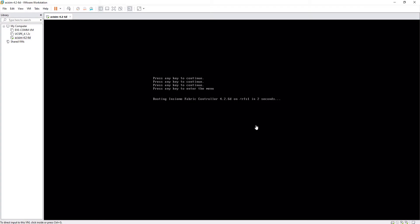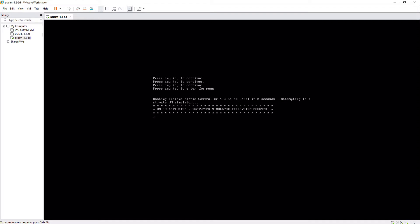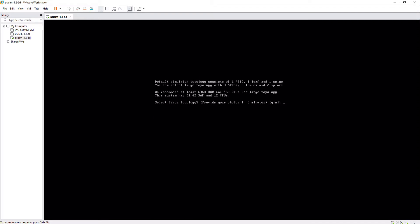See how the ACI boot process begins. Next, we will see an interactive process of configuring the ACI infrastructure. The first configuration is to choose the type of topology. The Cisco ACI simulator has two topology types, large and small.